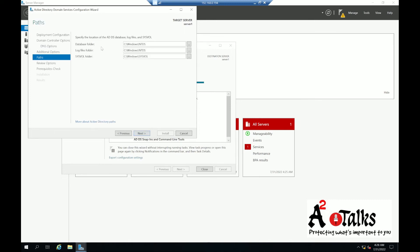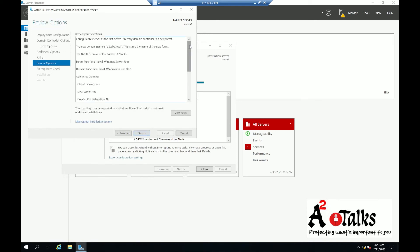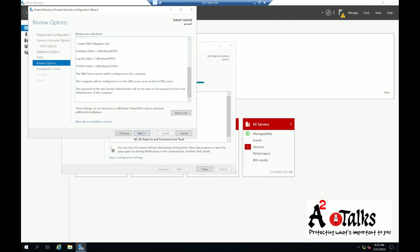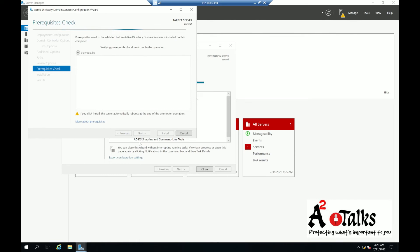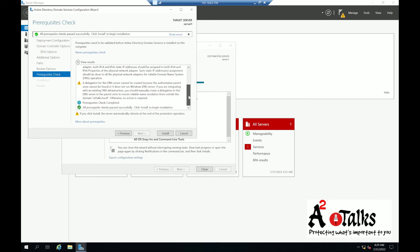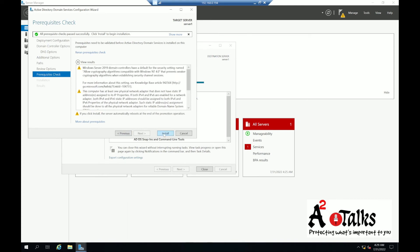Now it shows the database folder, log file folder, and SYSVOL folder — I'll keep the default out-of-the-box locations and click Next. Here you have the chance to review your configuration. Review it and click Next. It will now run the prerequisite check, which may give some warnings. The prerequisite check completed successfully — there are one or two warnings which we can ignore — and I'll click Install.